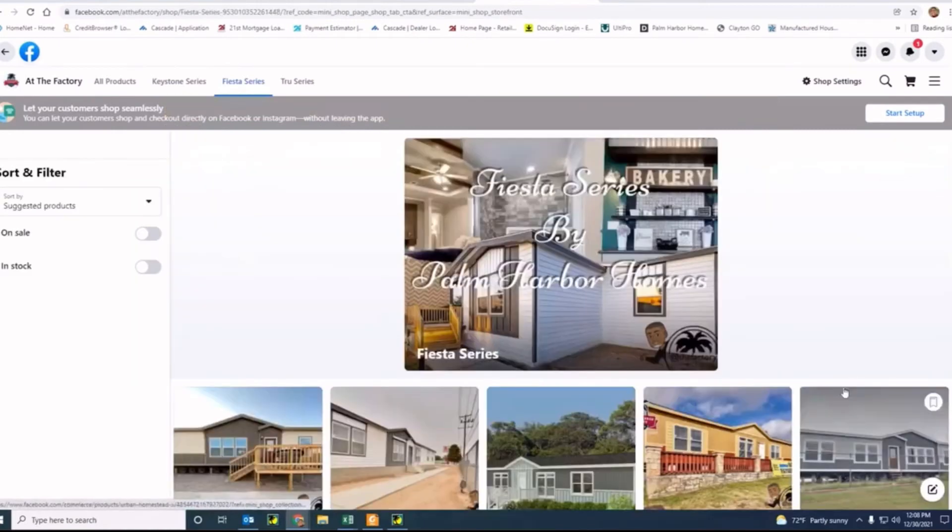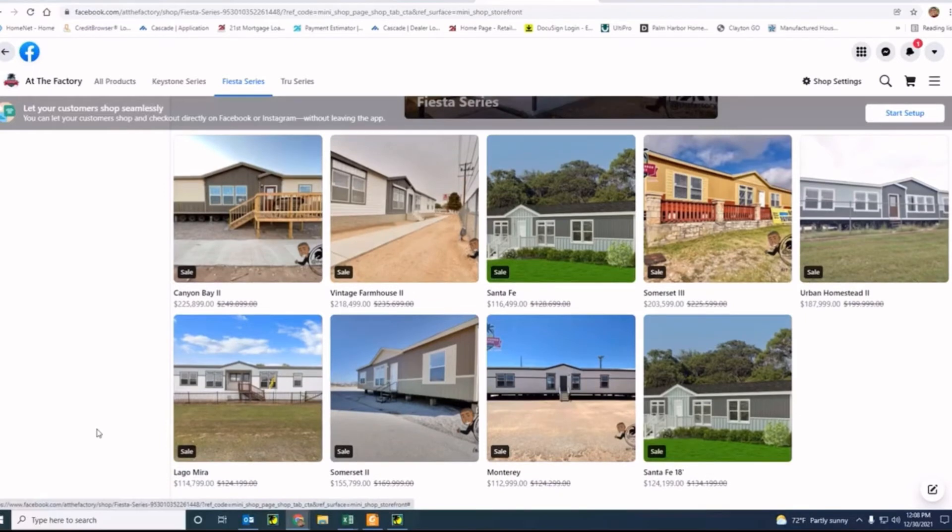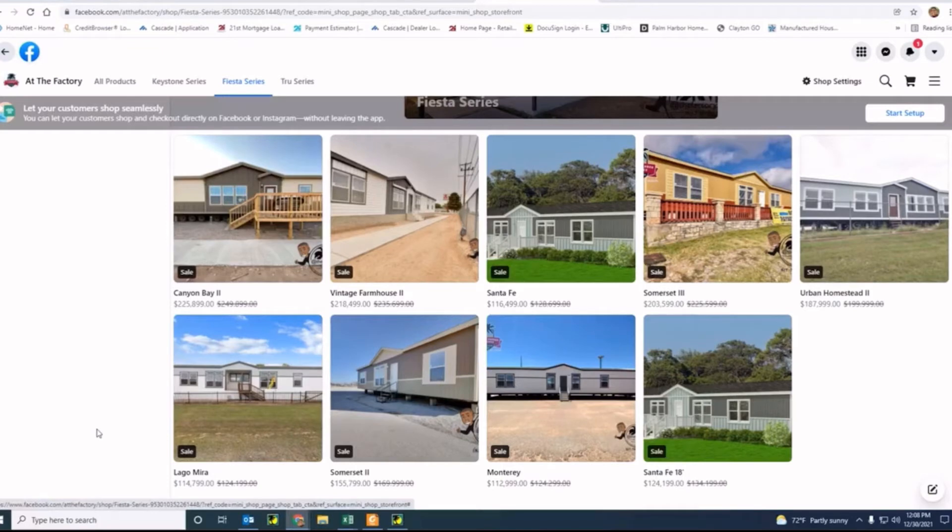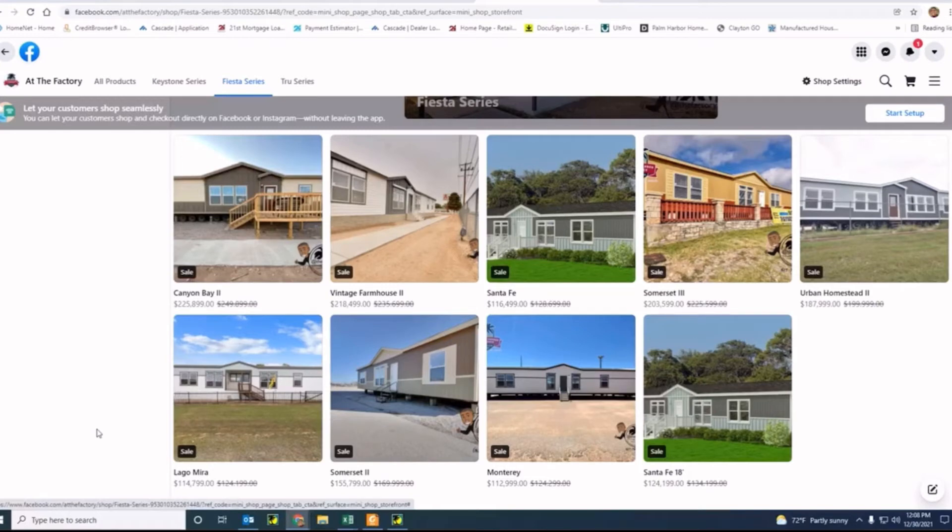Now in the Fiesta series, we probably have a lot more homes available in this series than any other series that's out there. This is more our residential finished homes with the most popular single-wide and double-wide homes that we offer. The Canyon Bay is a very unique floor plan. Not many of our retailers actually carry this home, but this house here, we have for $225,899, when we're able to sell it at a retail price of about $249,000. Let's reduce so that way we can get you into that home.